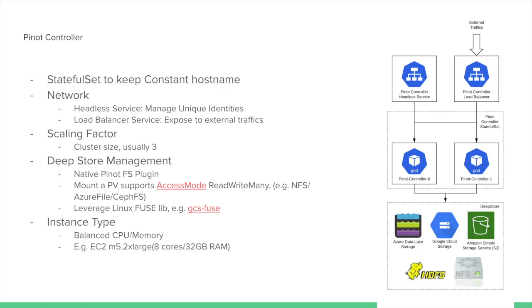For the instance type, we typically try to balance CPU and memory. For example, you can use EC2, M5.2xlarge, which has 8 cores and 32GB of memory.